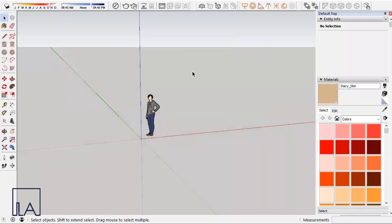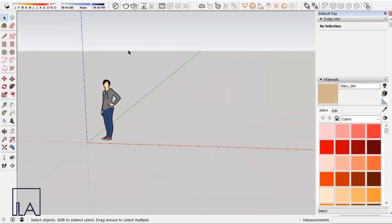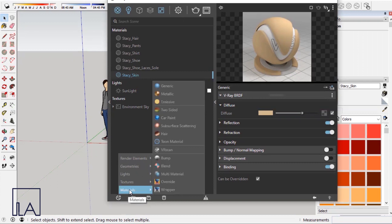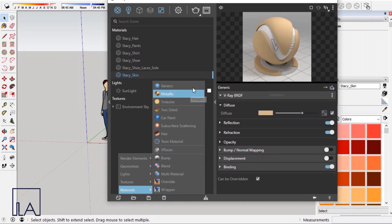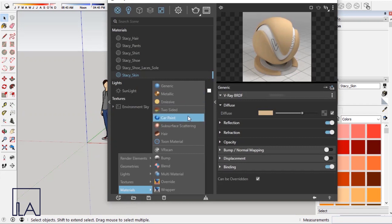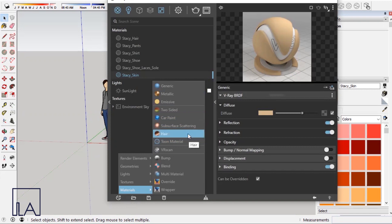Now we'll come back to SketchUp and V-Ray to create this material. Go to the Asset Editor, choose the create asset option at the bottom left, and then choose create asset. Since we are creating a material, go down to materials. Here we get a few templates — we usually use the generic material for most materials, but we also use other templates for specific ones. For example, the metallic template for metal, emissive template for emissive materials, two-sided for curtains, and car paint template for carbon materials.